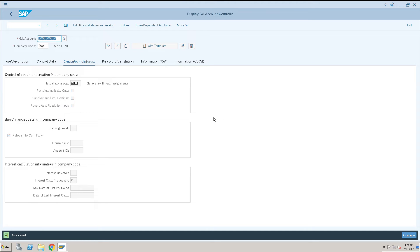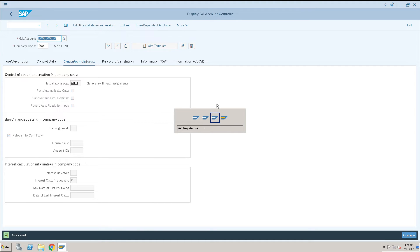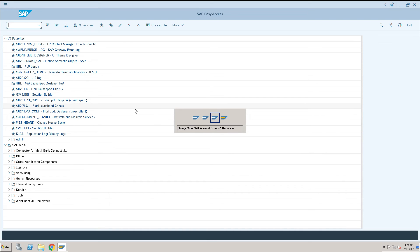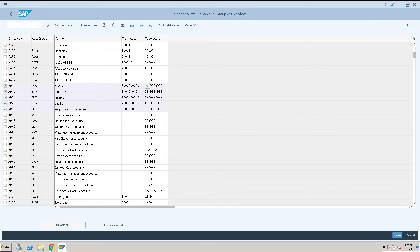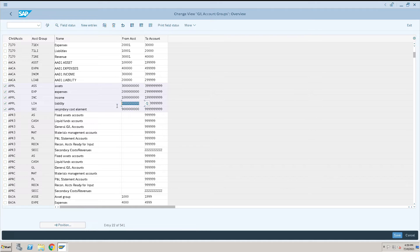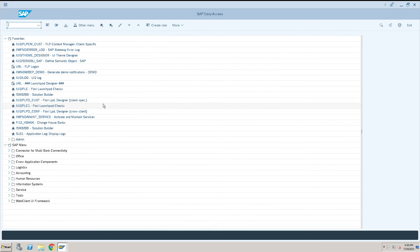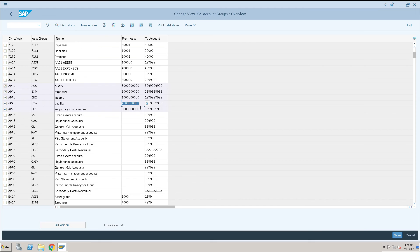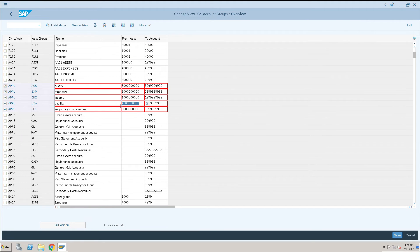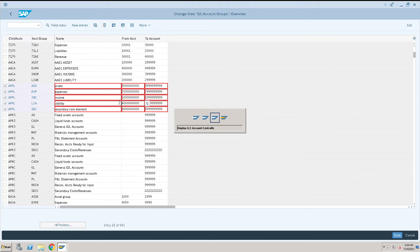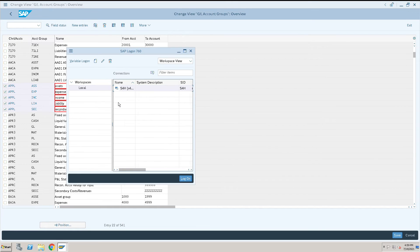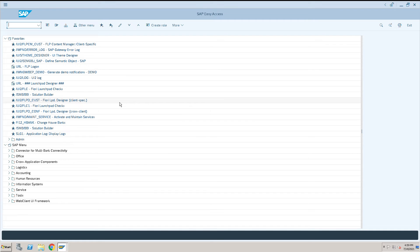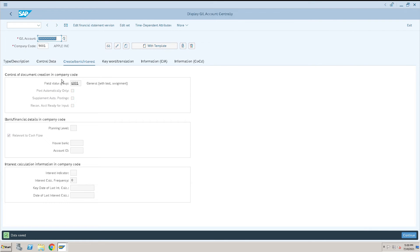This is how we have created one bank account. Now we will create one account in the liability side. For my liability, it is always starting with 400, so I will create one return earning account. We will take this one and enter and click on create.